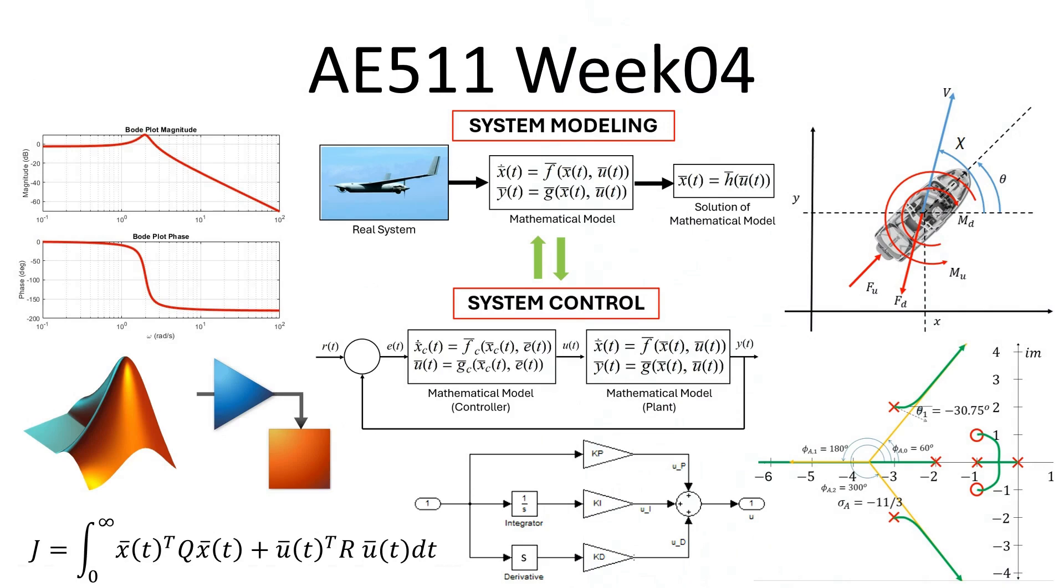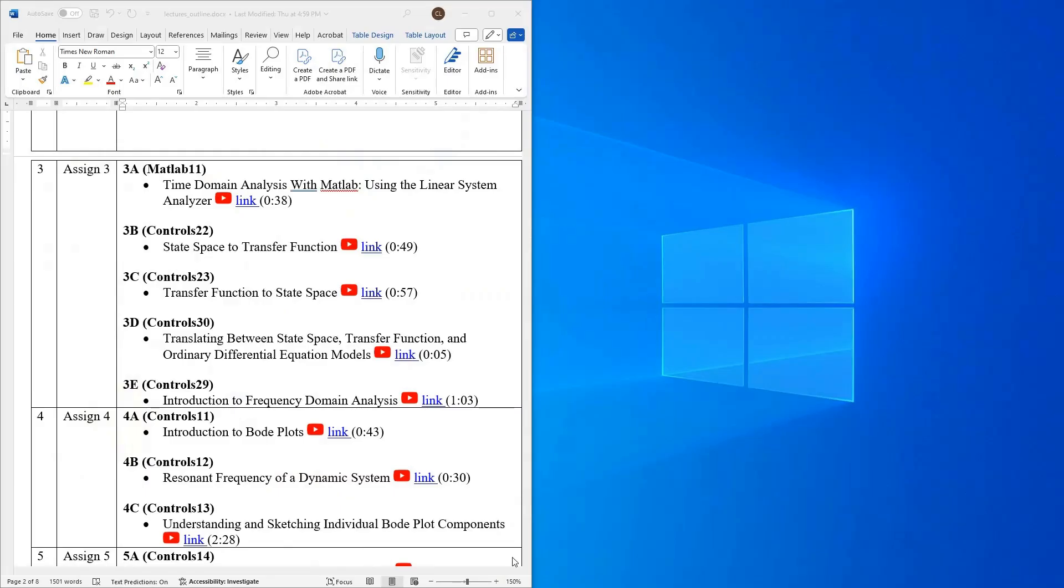Hello everyone and welcome to another video. So today we are on to week four of our AE511 class. So let's jump right into it and take a look at where we're headed this week in week four.